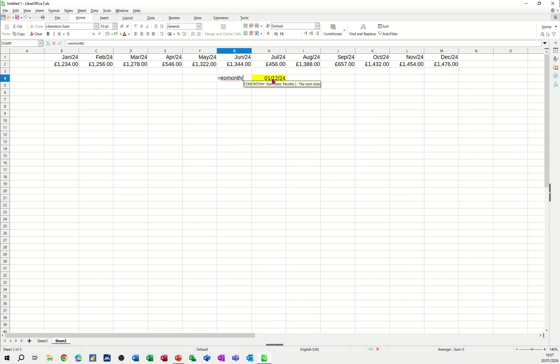that's a start date. I'm going to use the end of month function here. Equals end of month. Open the bracket. Click on to the date that you want to look at. Do a comma, and then you've got to give it how many months, plus or minus. So I want minus one month. Close the bracket. Click the tick.